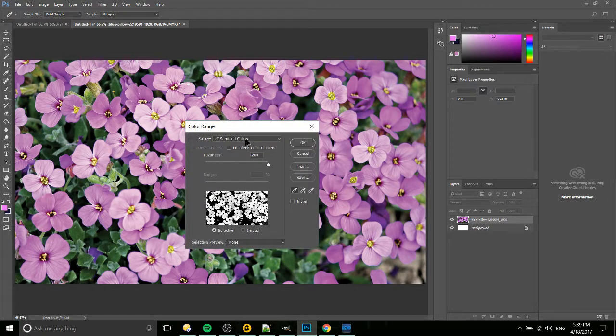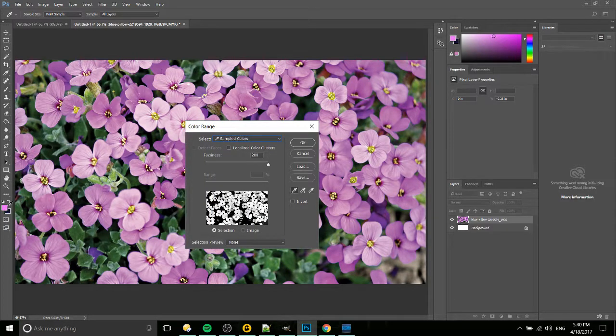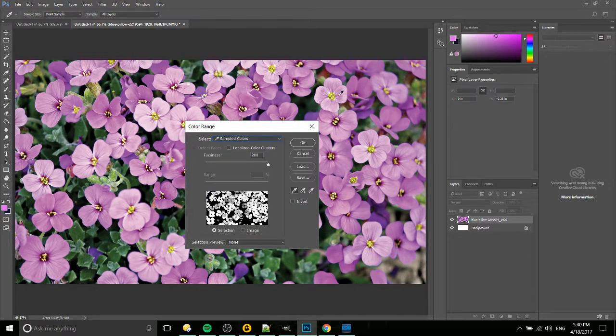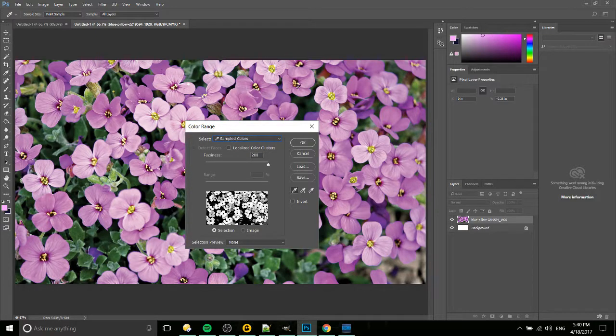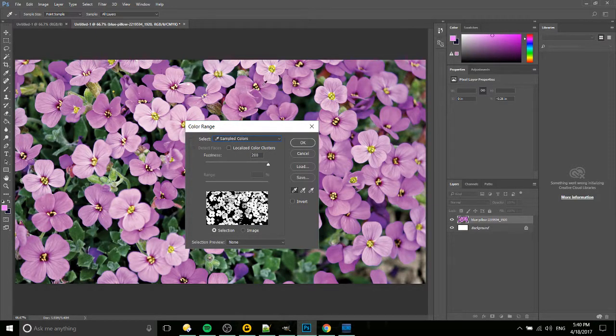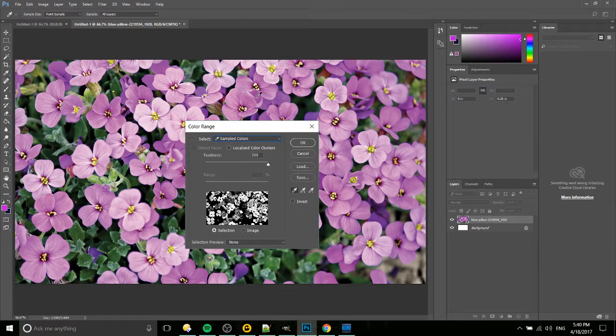If you keep it on sampled colors, that's going to be using the color that we selected to get the most ideal results. You might want to click around a few times to see if you can get one that gets right in the center of the different colors you want to select.